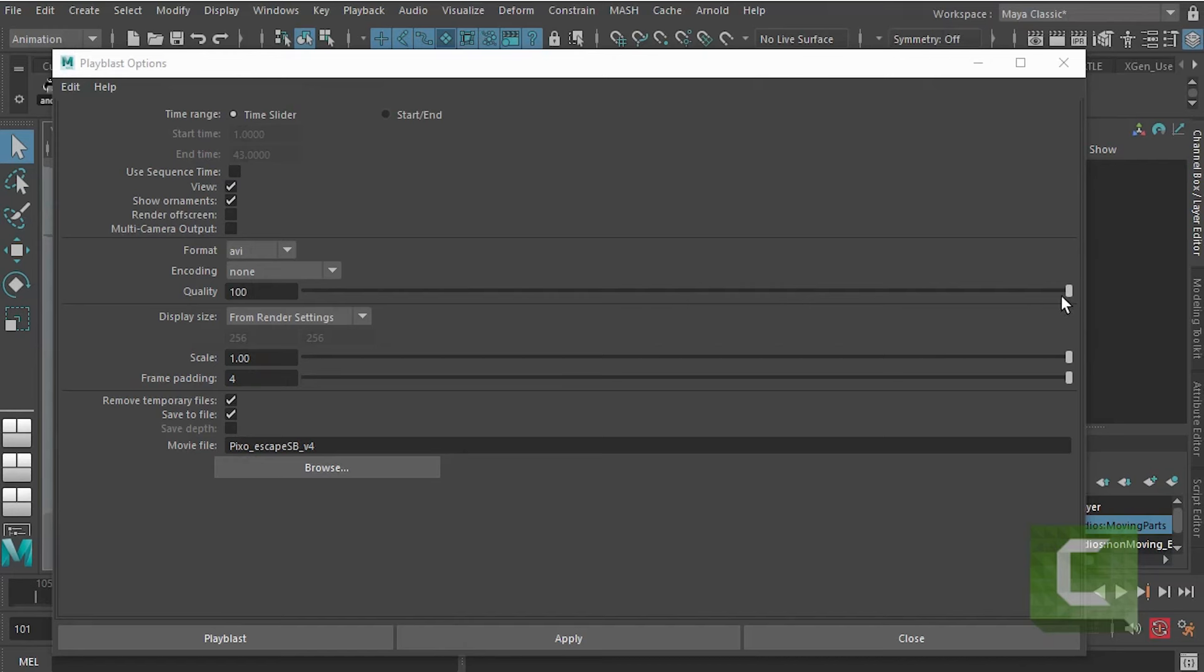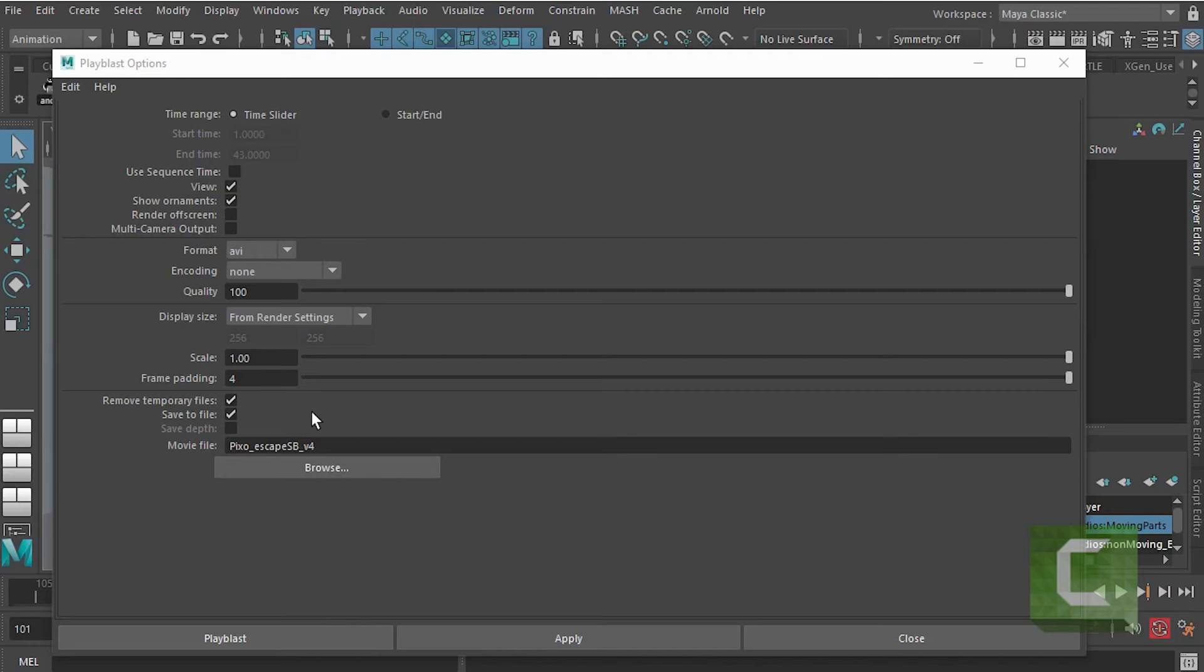Scale and quality you can push those up as high as you like. In general I like to get better quality so I tend to put those up to the max. Frame padding I'm going to leave at four, and save to file will allow Maya or will instruct Maya to save a copy in your movies folder.